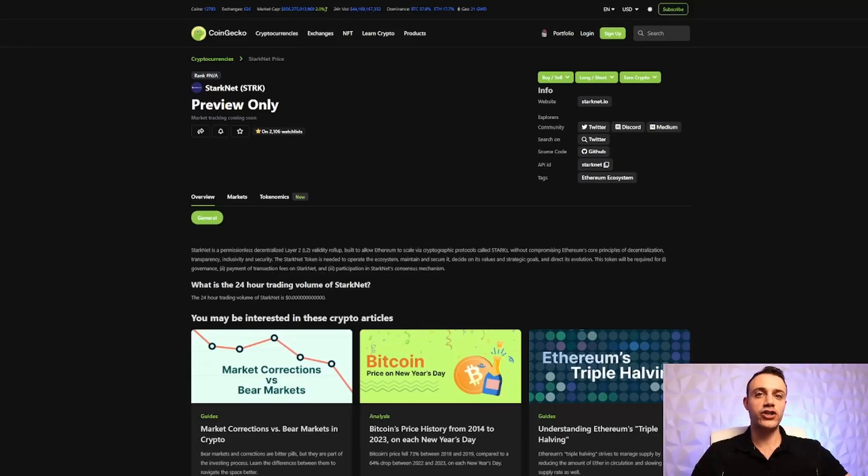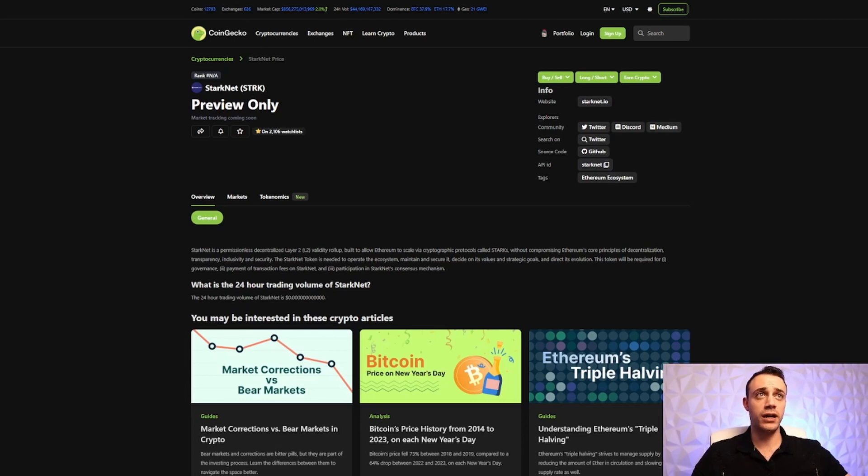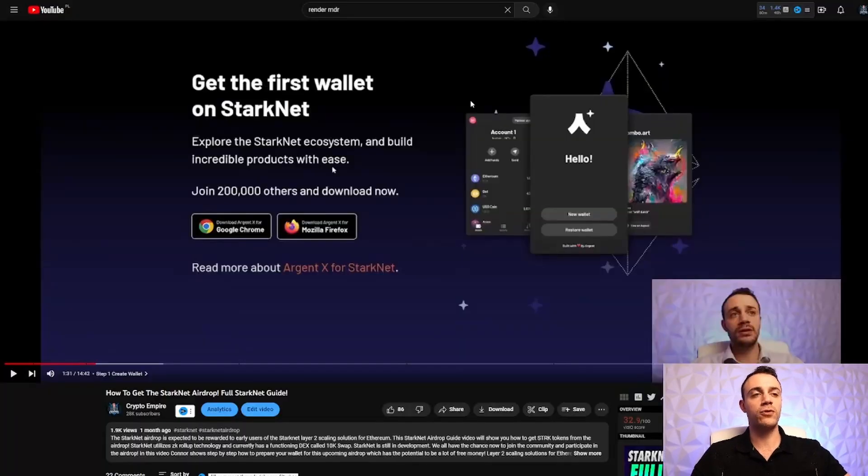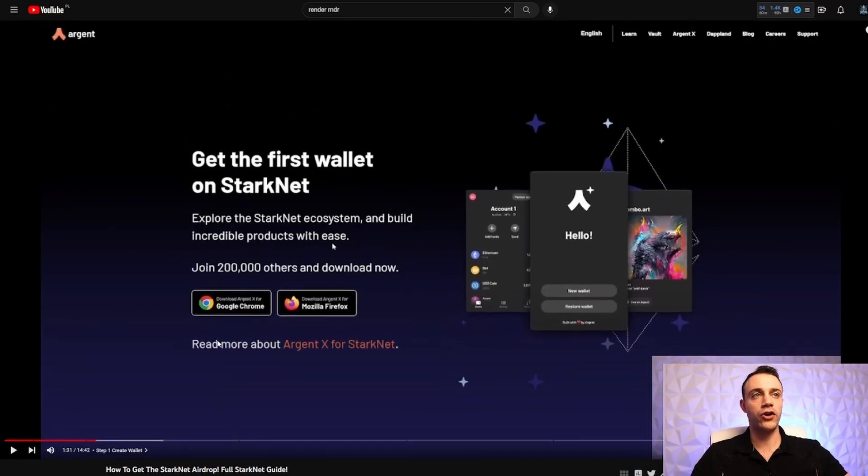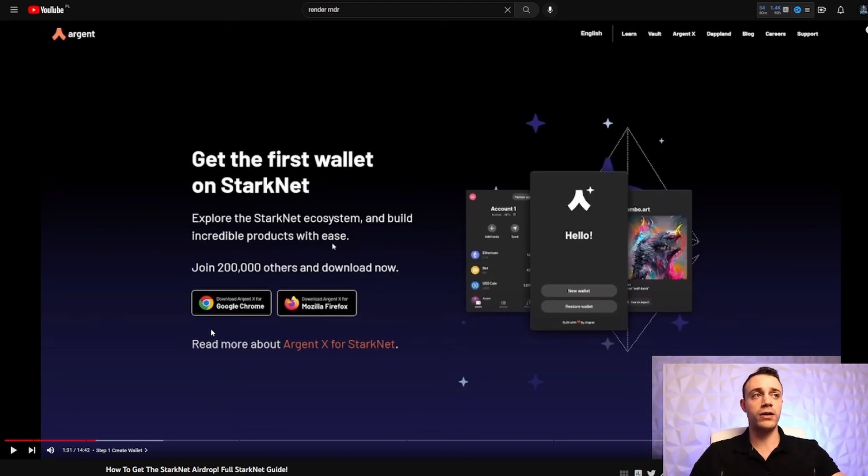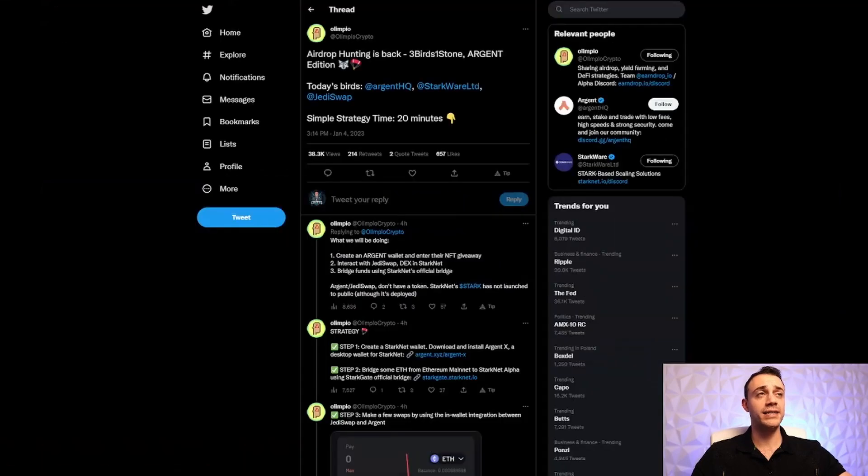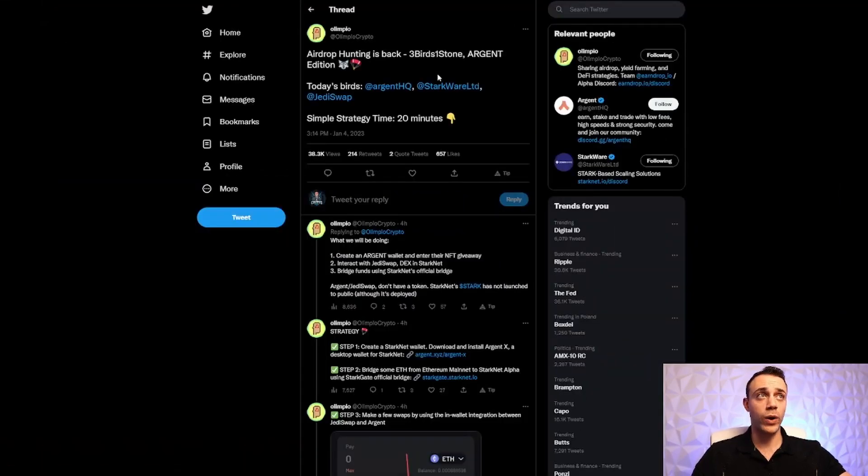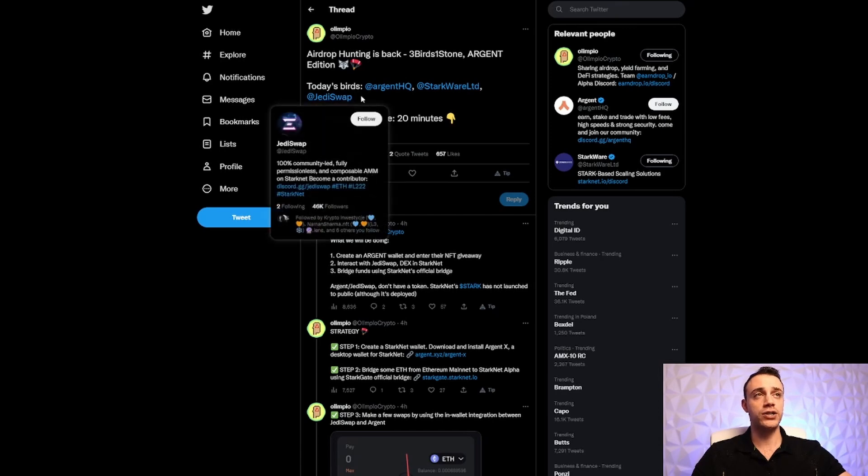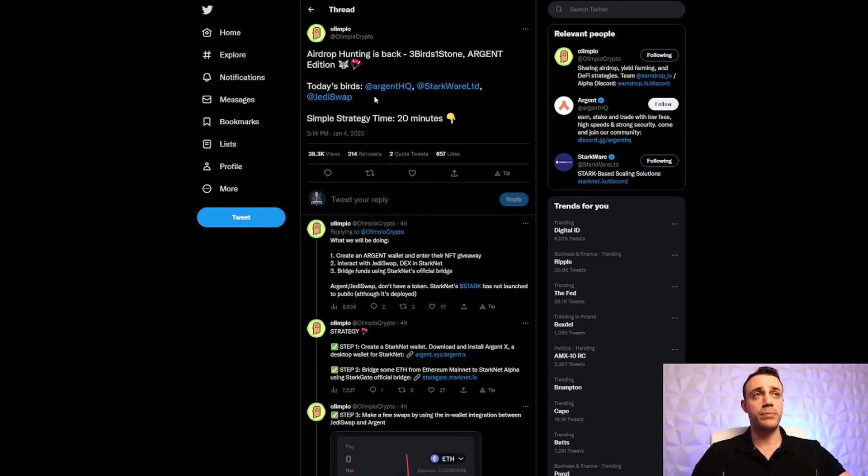StarkNet is a Layer 2 scaling solution for the Ethereum blockchain, and the STRK token is expected to be airdropped soon to the early network users. I've already made a full tutorial on how to get the StarkNet airdrop about a month ago. You can watch it on the channel. I will leave the link in the description and a card right here. But today, we will be focusing on a different airdrop, and you will be able to qualify for the StarkNet airdrop if they didn't take the snapshot yet, but we're also going to be focusing on the Argent Wallet and the Jedi Swap decentralized application airdrop as well.